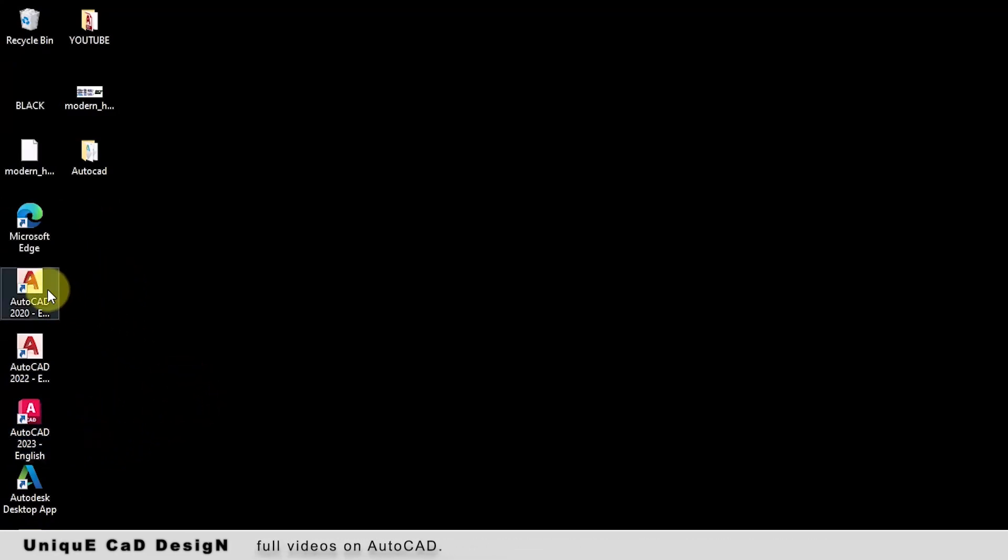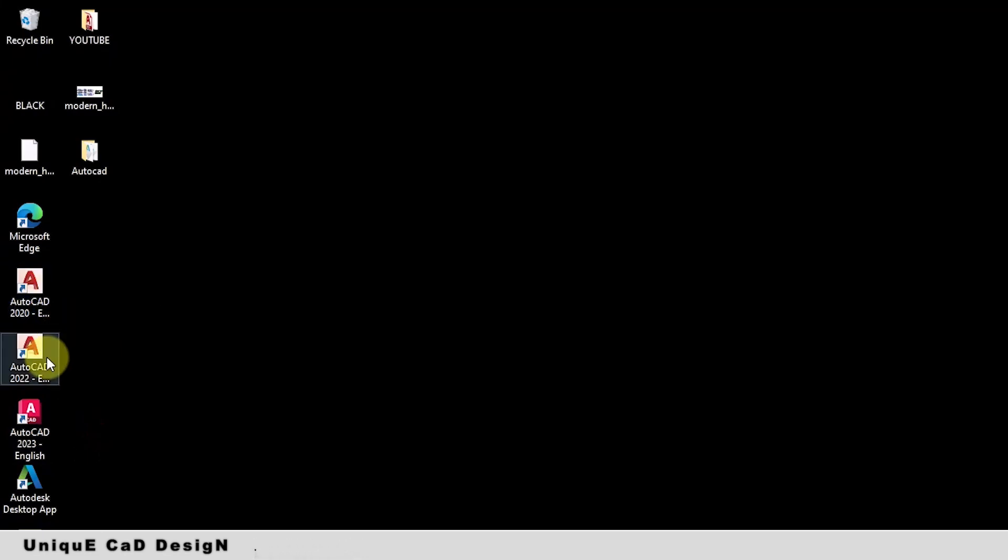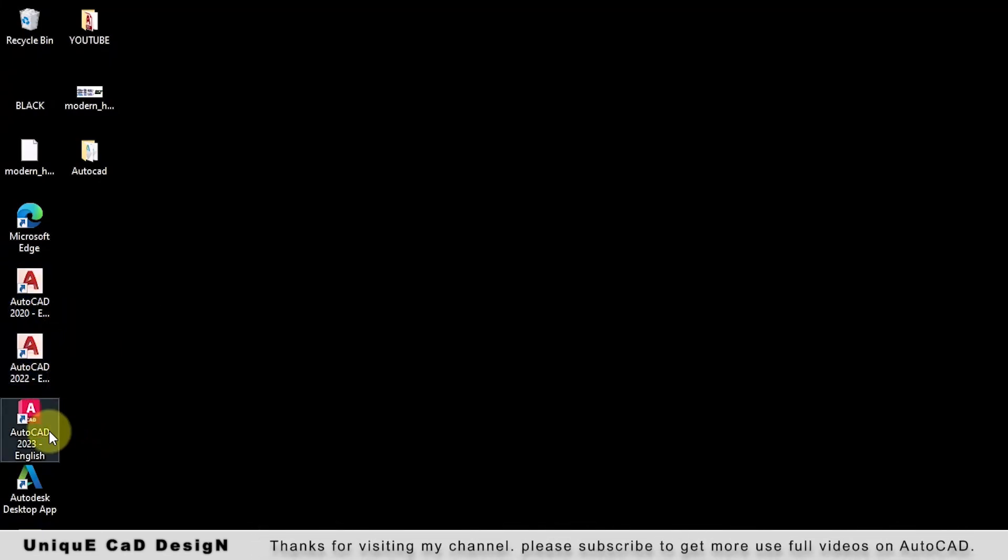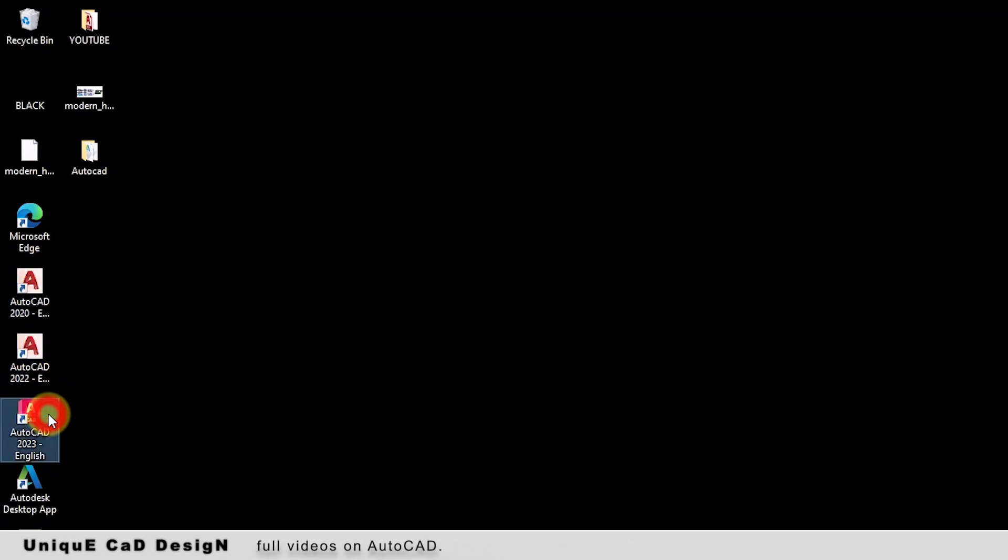This is the new icon of AutoCAD software. In my PC I am having AutoCAD 2020, AutoCAD 2022, and AutoCAD 2023. By comparing the new icon with the older one, it is looking good. Just double-click on that.